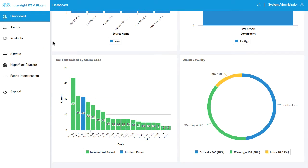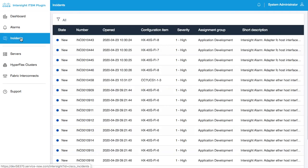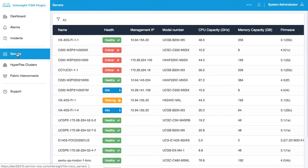Also on the left-hand navigation, I get visibility into the alarms that have been pulled in from Intersight, incidents that have been raised in ServiceNow, and inventory data, including servers, HyperFlex clusters, and fabric interconnects.